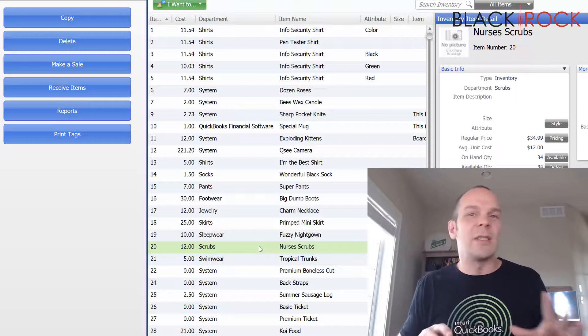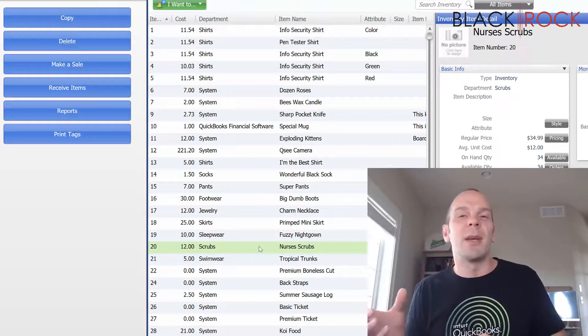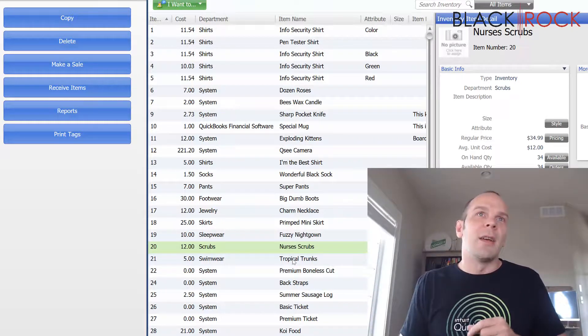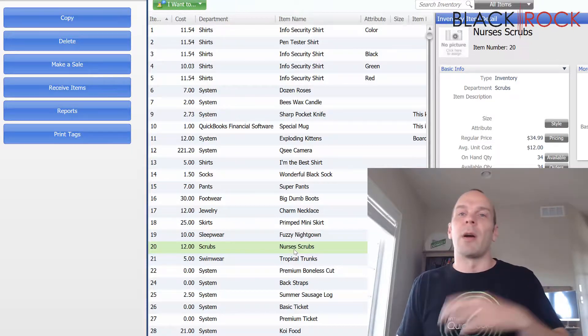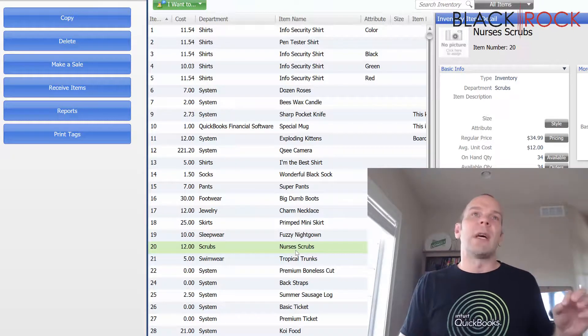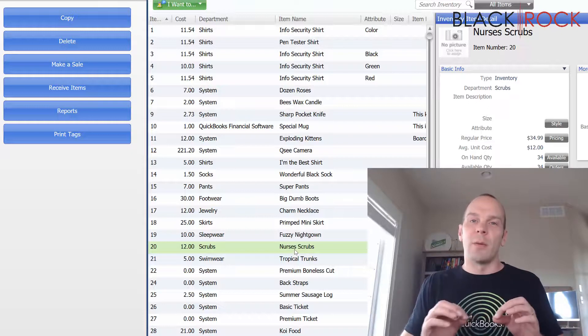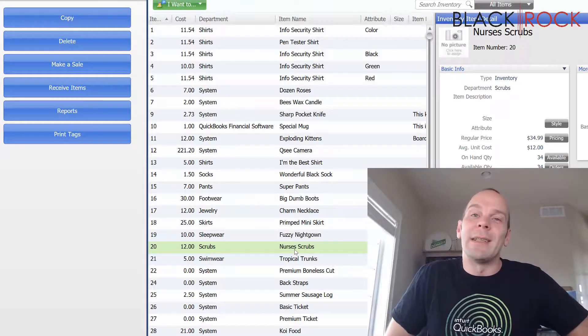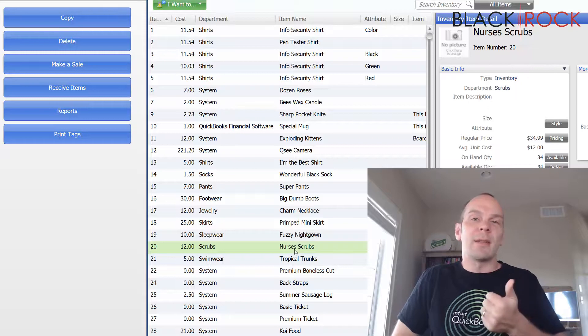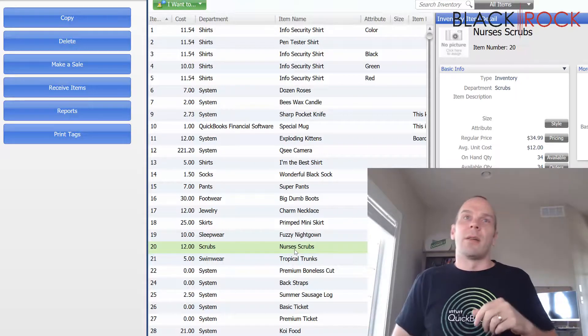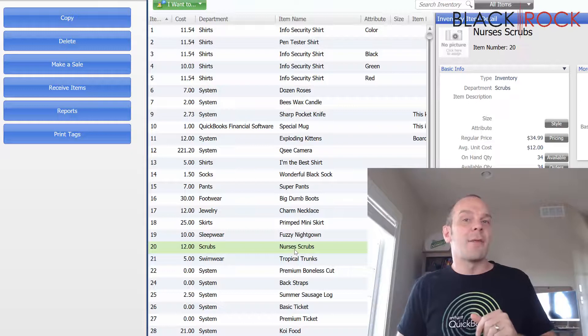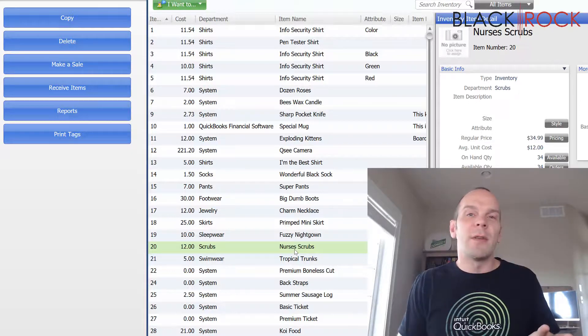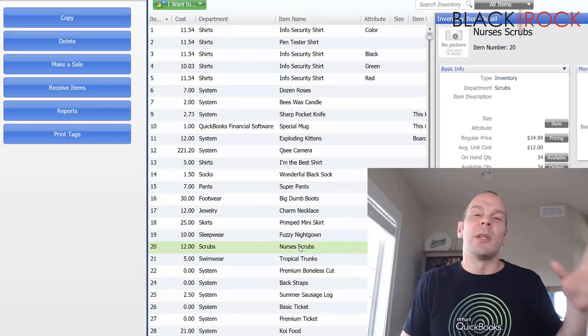But if you want to know more about that, we have videos on each and how you can make a group item and how you can make an assembly item. But if the nurses scrubs is part of an assembly or part of a group item, then we will not be able to delete it. Also, if the nurses scrubs is part of a discount. So an automatic discount that is calculated, like buy three nurses scrubs and get 10% off or something like that. If it's part of an active discount, we cannot delete it.